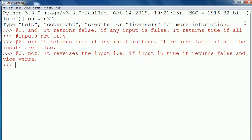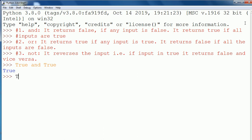Now let me demonstrate it with the help of examples. Starting with AND: I write true AND true, and you see the output is true, because both inputs are true.